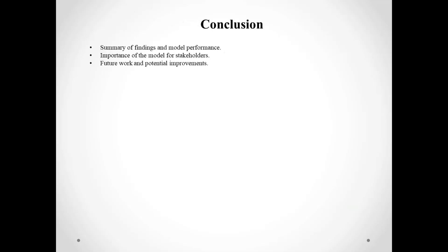In conclusion, our project successfully developed a model to predict market trends and commodity prices. This tool is very valuable for stakeholders to make better decisions. Moving forward, we can further improve the model and expand its applications to other markets and commodities.